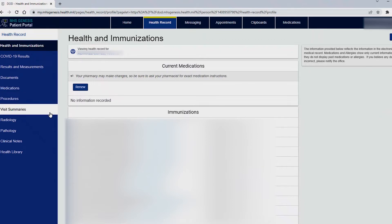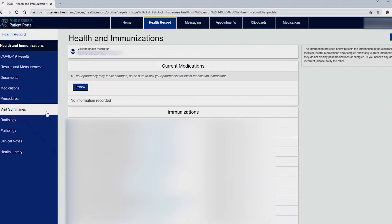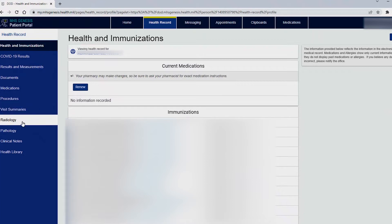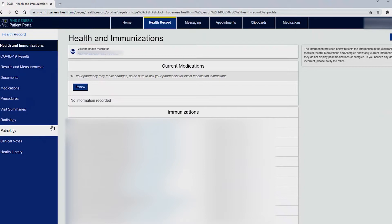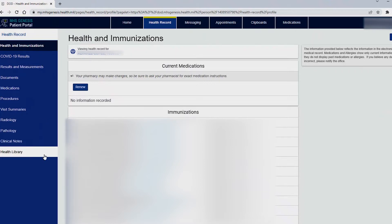A visit summary would be the copy you would get after a visit that you have such as an appointment at primary care visit. Through this tab you will be able to download or email those to yourself or a specialist if you need to do so. Radiology reports will typically be available within 96 hours. Same for pathology and clinical notes are here and your health library would be displayed here.